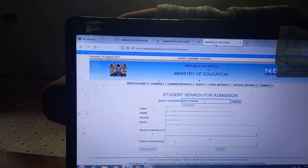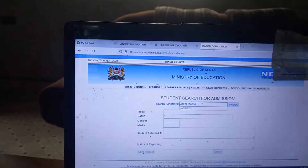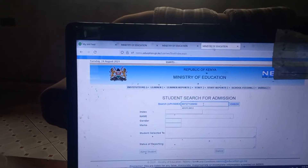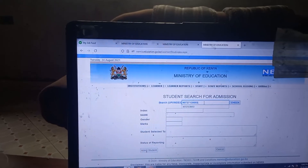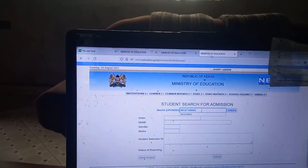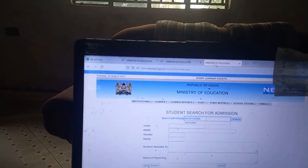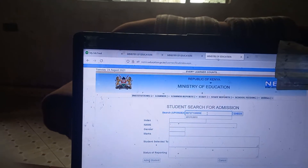Good evening. This is a simple procedure. I'm going to show you how to admit a learner who was reported to another school on NEMIS.